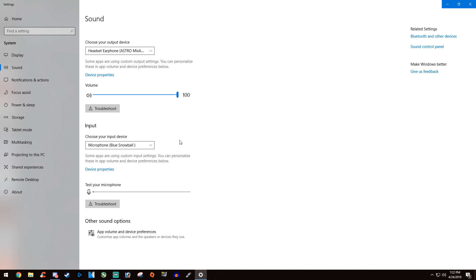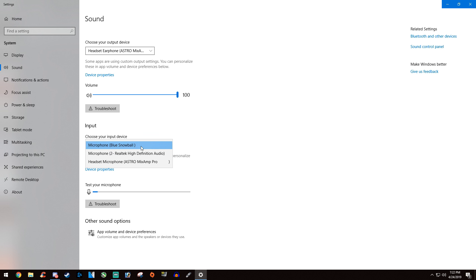Then do the same thing for your input or your microphone. Make sure that the mic you are using is selected and not anything else. You can see a little bar to test your microphone and see if it's picking up anything.